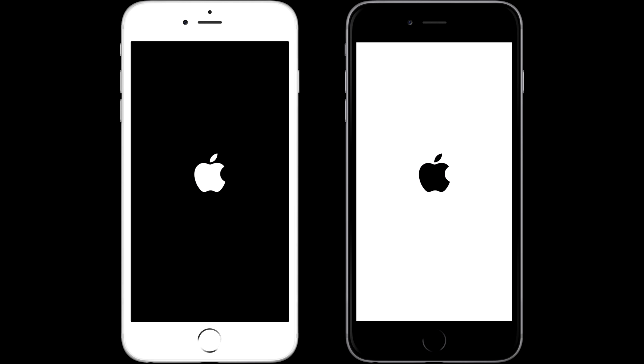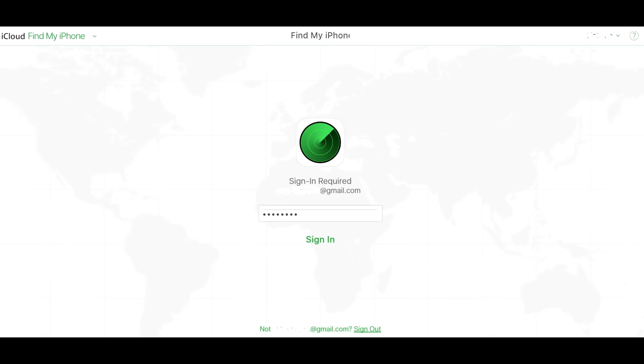First thing you need to do is let your phone stay in that boot loop state. If you are in recovery mode or your phone is turned off, get out of there and turn your phone on and let it stay there. You need Find My iPhone turned on and an active data connection on your mobile device. Make sure of that, then go to any other device and open Find My iPhone.